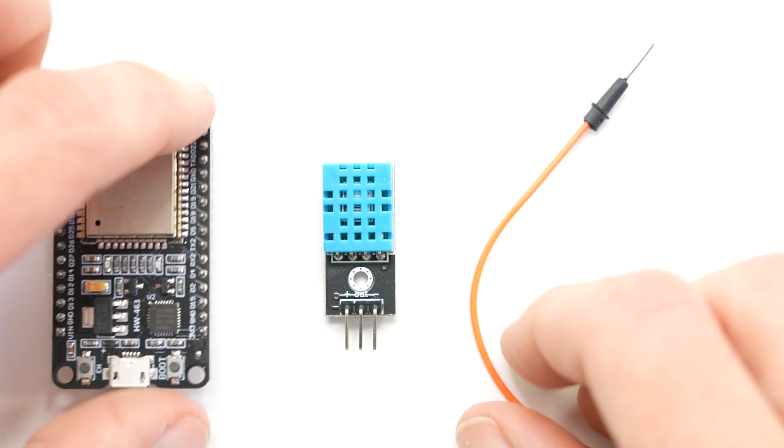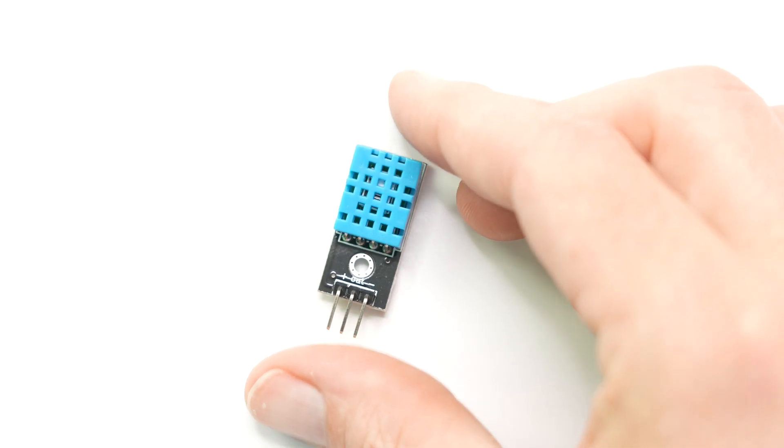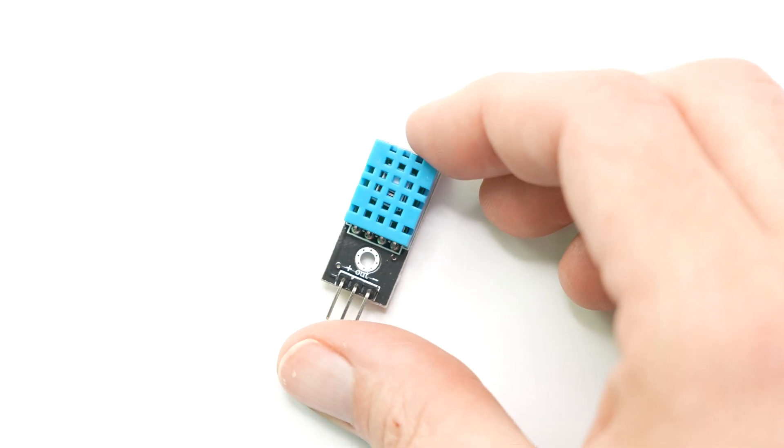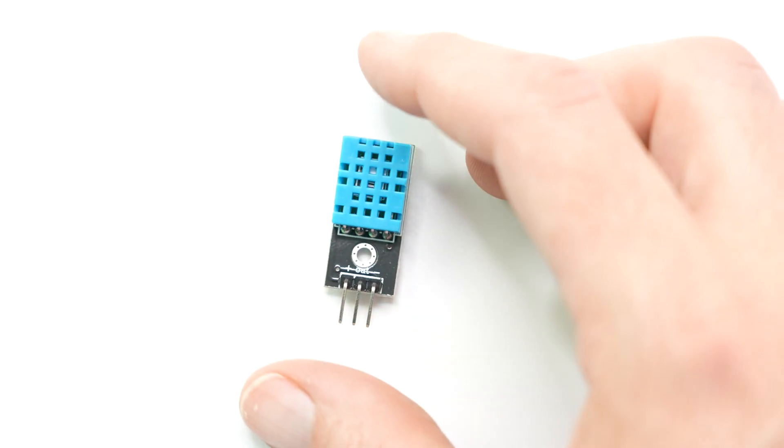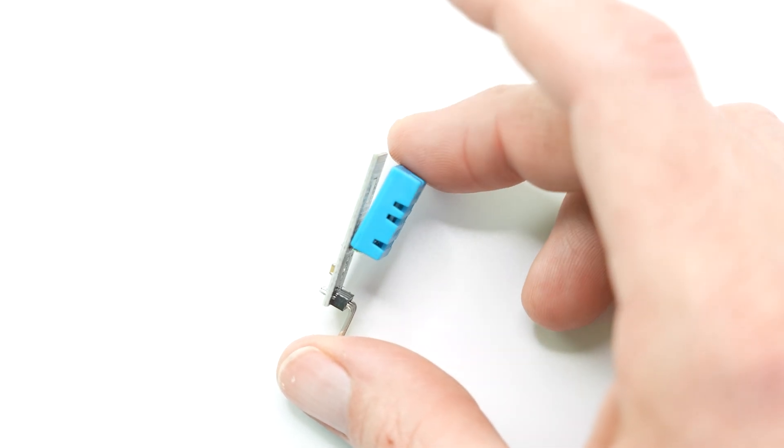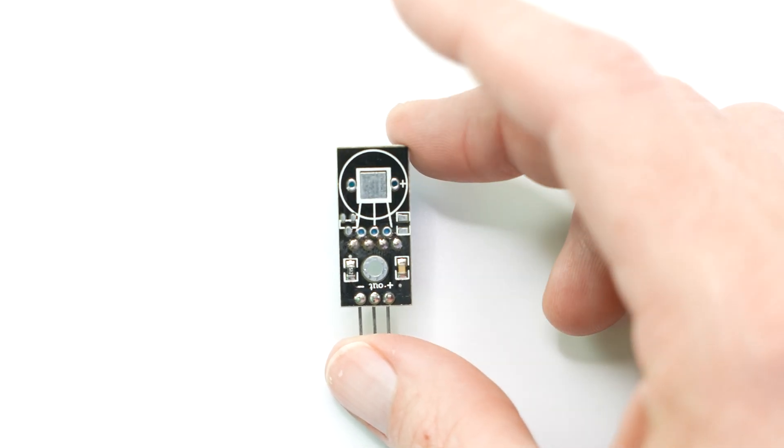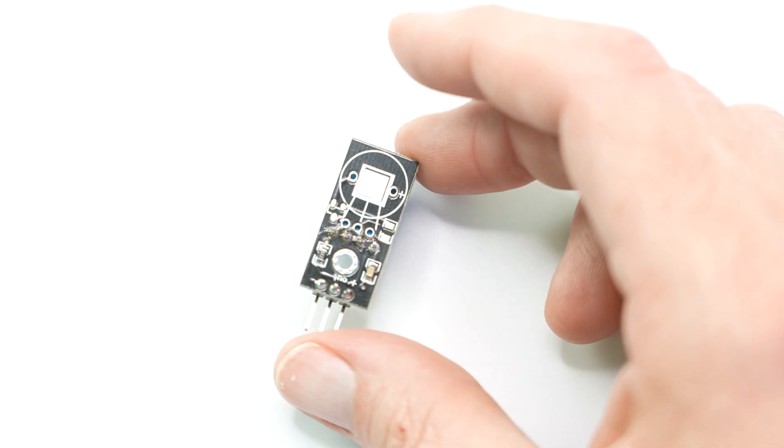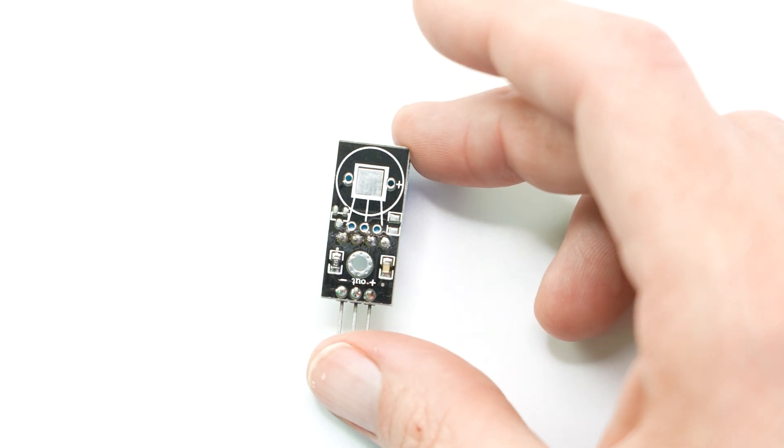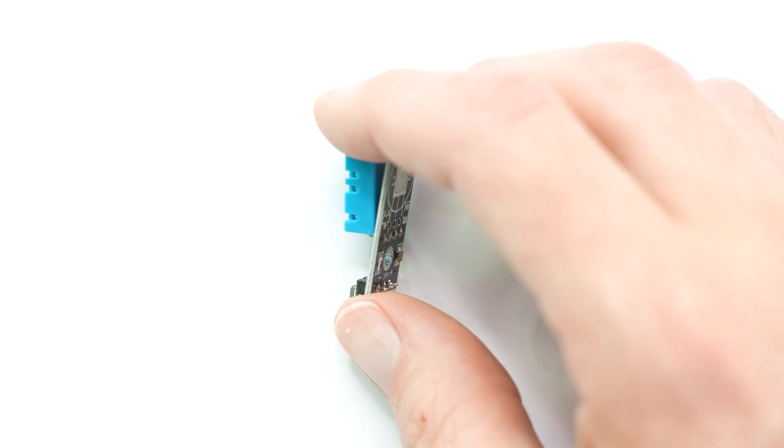All right. So first up, we have the DHT11 sensor. Now this little device is all about measuring temperature and humidity at an entry-level price option. Coming in at just $1.20 per person makes this a perfect solution for some very basic applications.